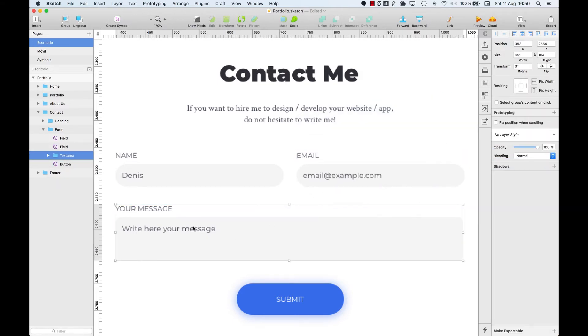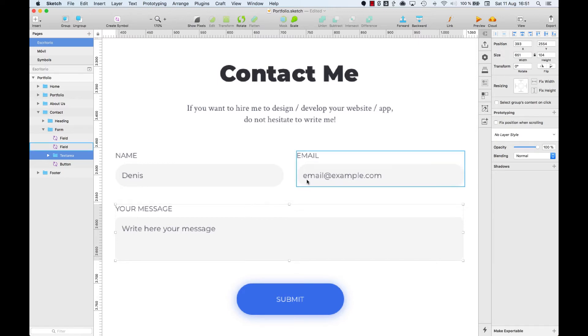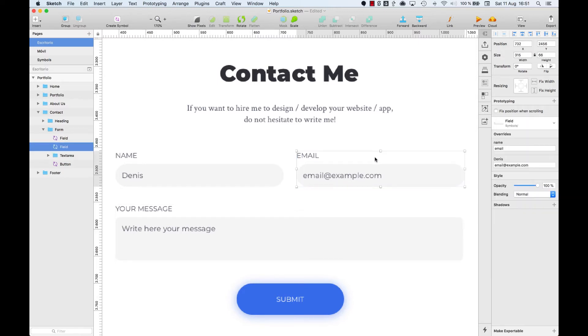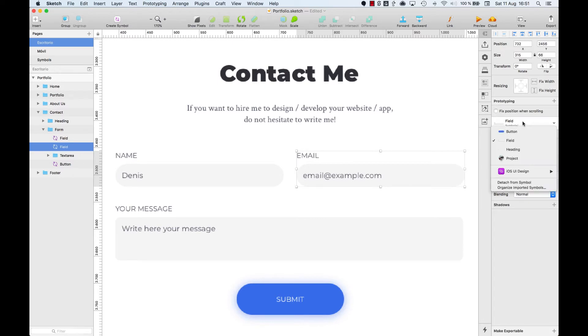Regarding the message field, we'll leave it like that for the moment since we are going to use a different symbol for this in the next video. Well, before finishing, let me tell you a couple of things about symbols. It's possible to organize the symbols as well.